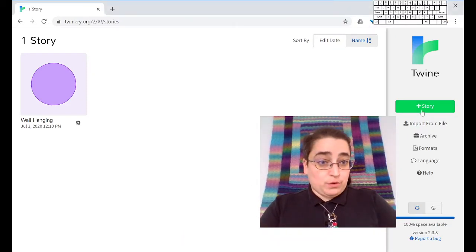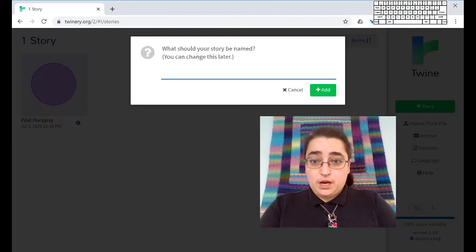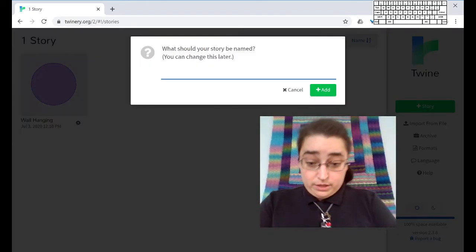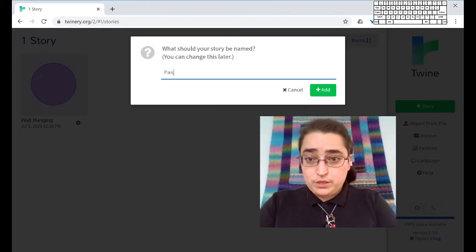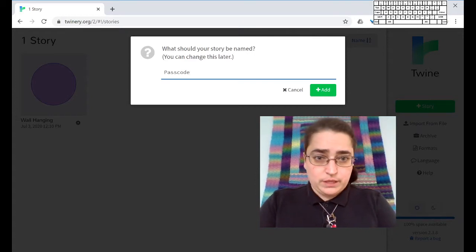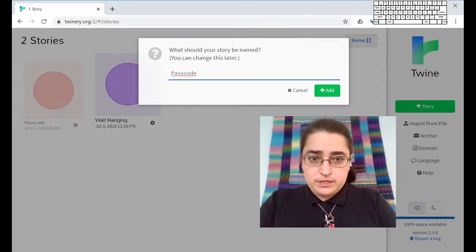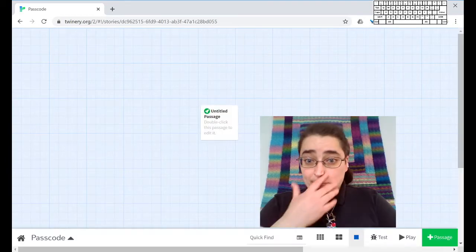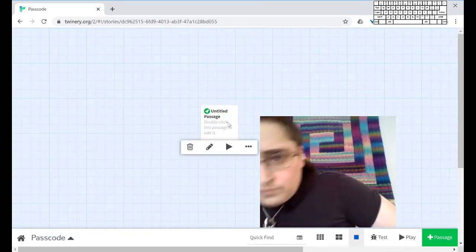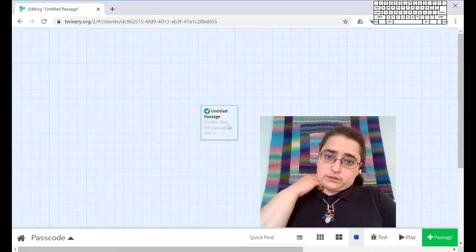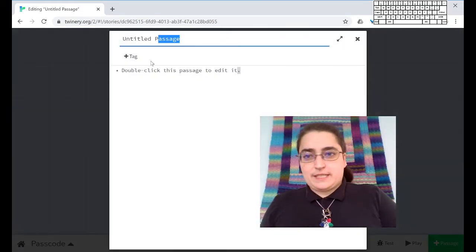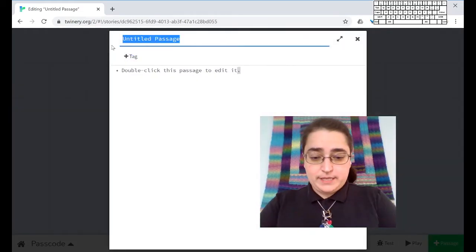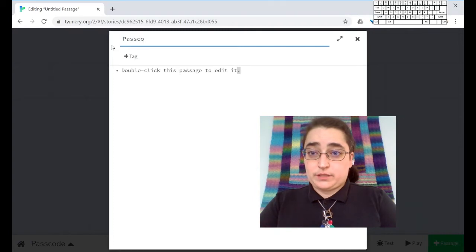I'm going to make a new story for this. I'm going to call this one passcode. That's something you can do with this. I type enter to add it, I go to the page. I'm going to rename this passage because I really don't like untitled passage. I'm going to call it passcode.